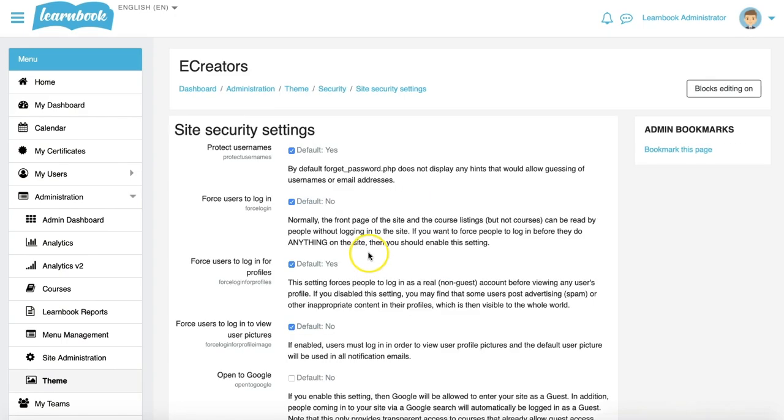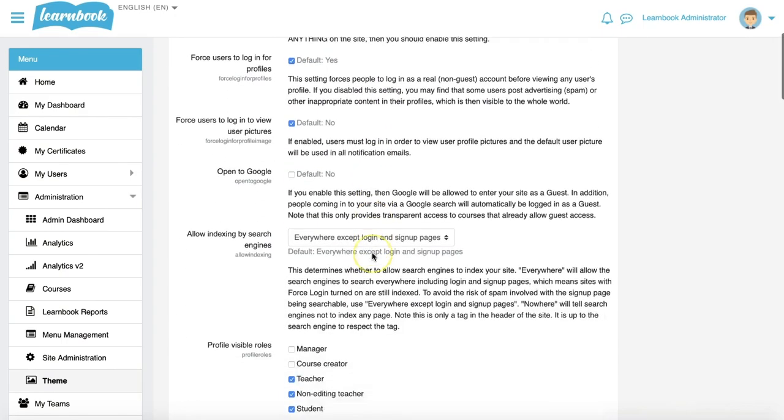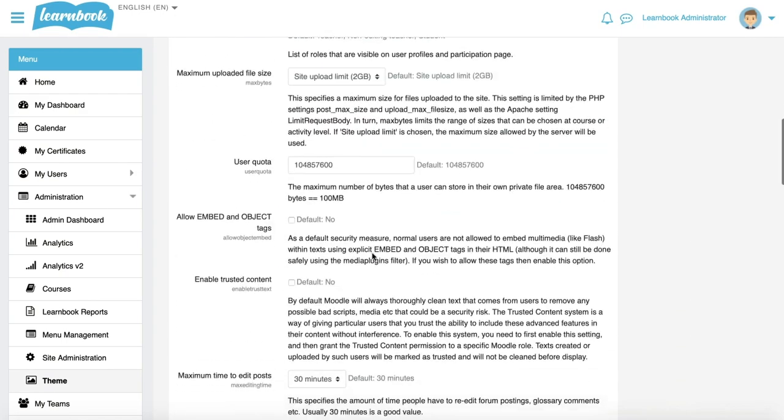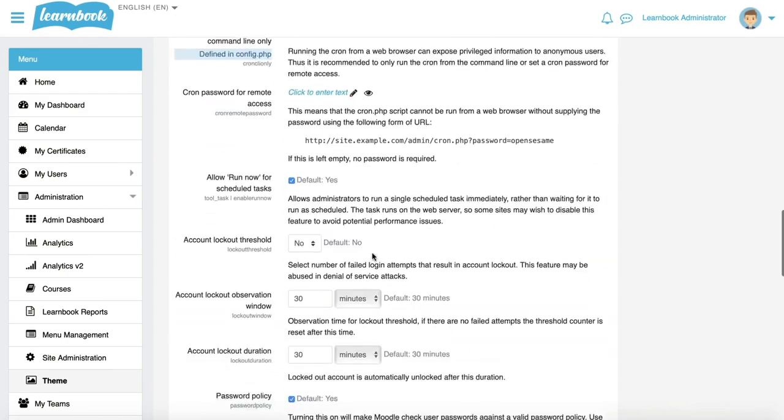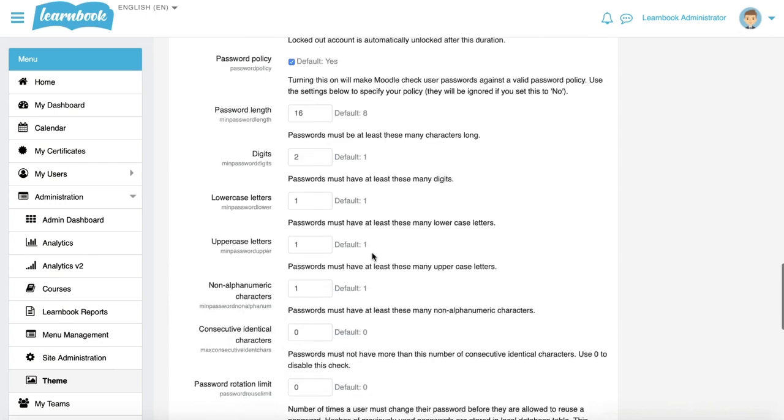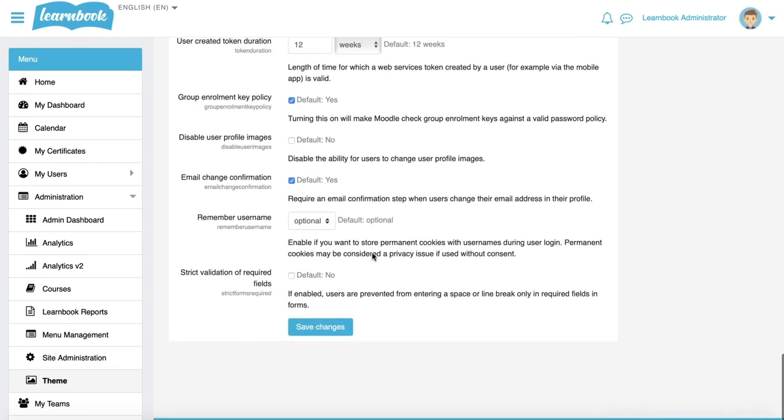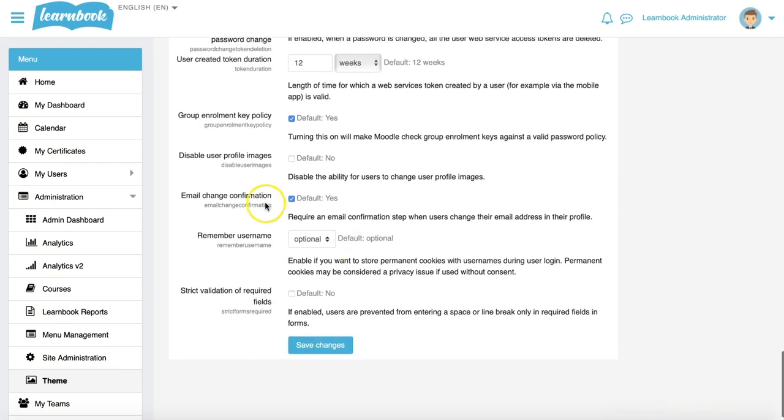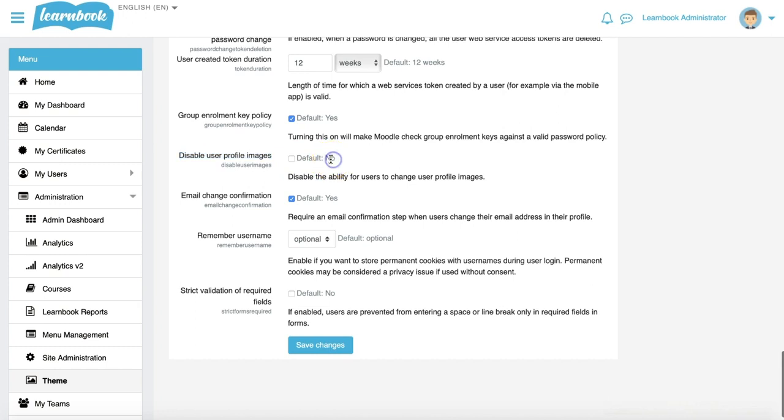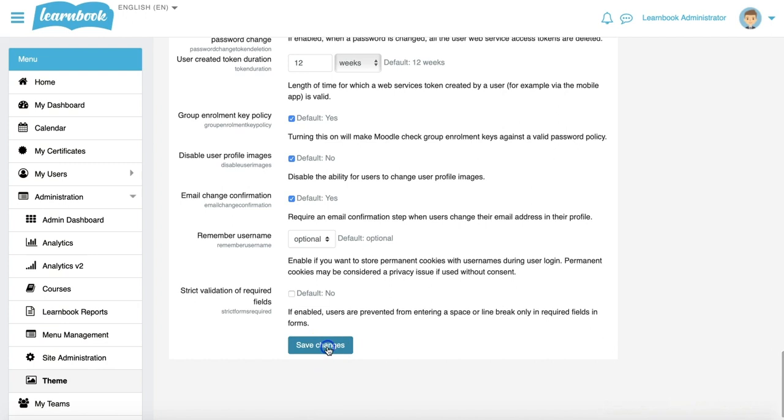I'm wanting to scroll nearly all the way to the bottom of that list, and you'll see here that there's a field called disable user profile images. By default it's not selected, so users would be able to go into their profile and edit their image, but I'm going to tick this and say yes, I want to disable that. So tick that box, and we'll go down to the bottom and say save changes.